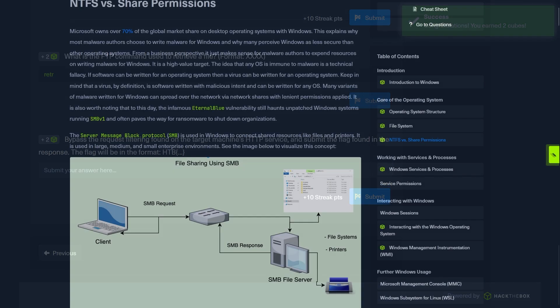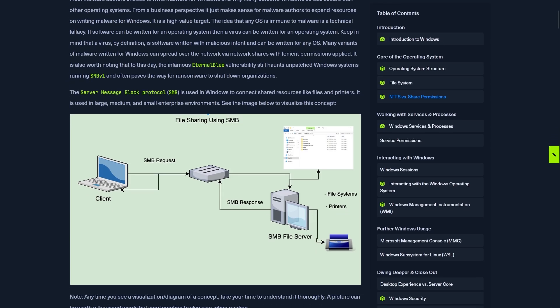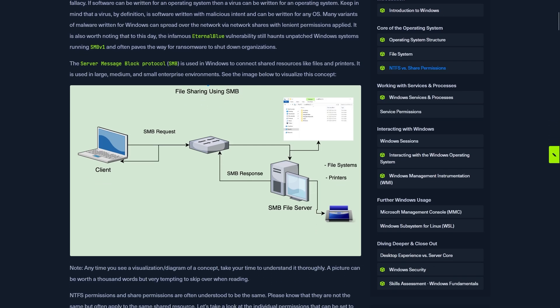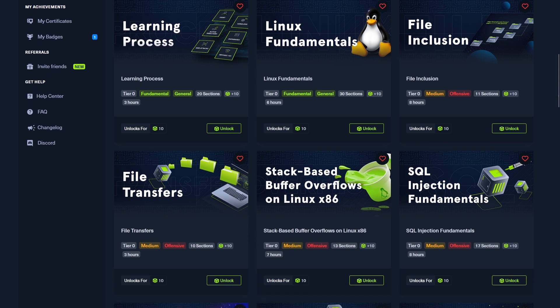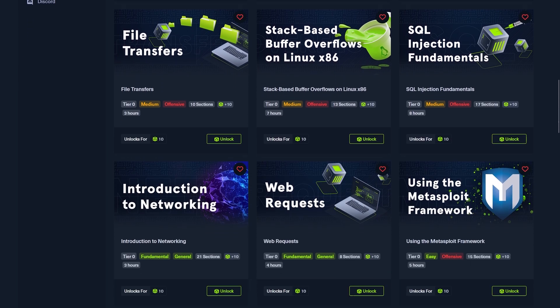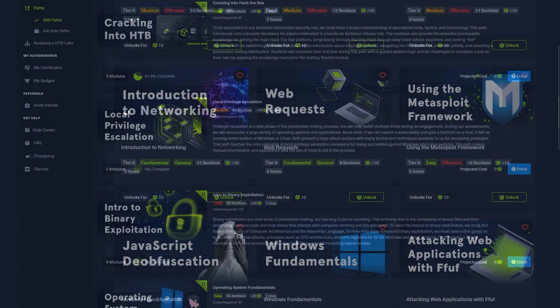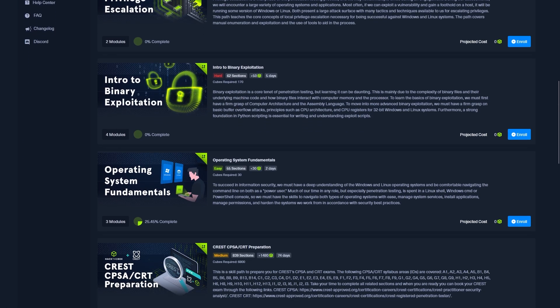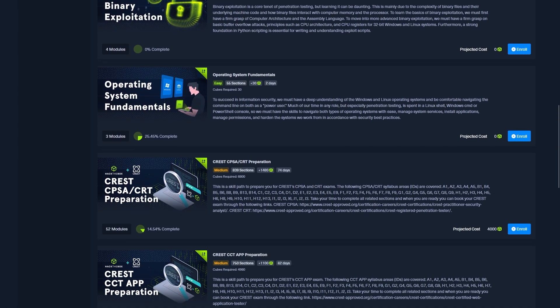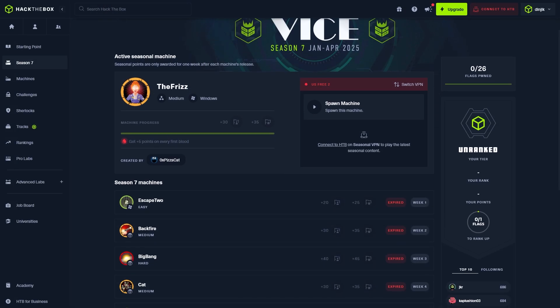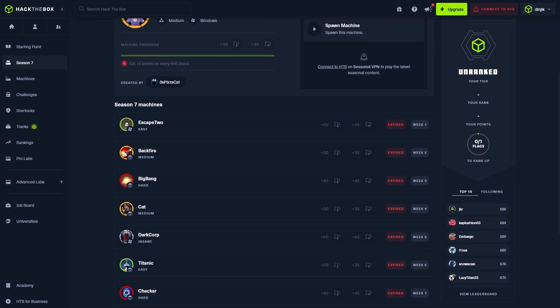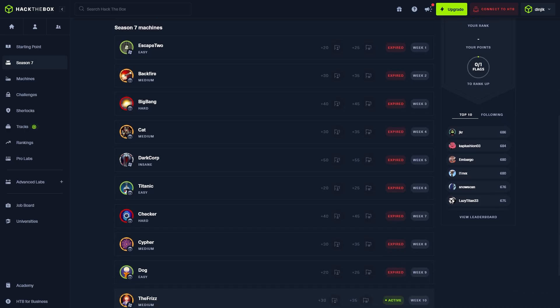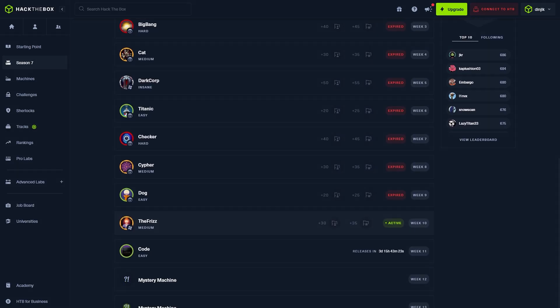These tier 0 modules will require only 10 cubes to unlock and when you complete them, they will reward you 10 cubes back. So essentially, this will make them free to complete. The tier 0 modules are extremely useful because they will teach you all the fundamentals and then some. They will go through networking, Windows fundamentals, Linux fundamentals, vulnerability assessment, web fuzzing, and so much more. And the good news is that after going through all the fundamentals without paying anything, you will now be equipped with so much knowledge that you'll be able to use it on Capture the Flags on platforms like HTB Labs or TryHackMe Rooms.